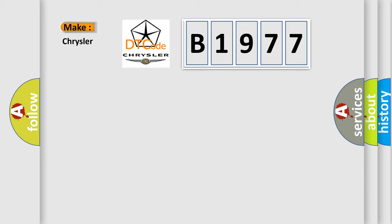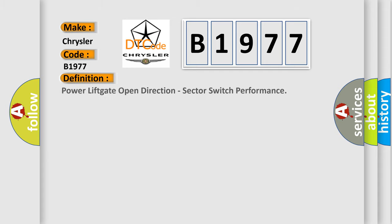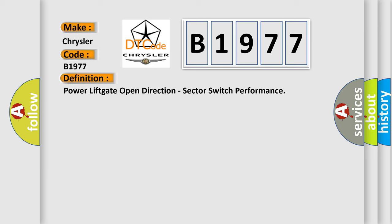So, what does the diagnostic trouble code B1977 interpret specifically for Chrysler car manufacturers? The basic definition is: power lift gate open direction sector switch performance.